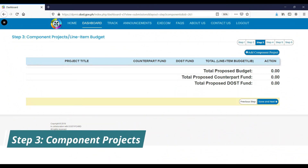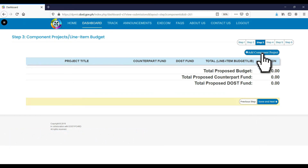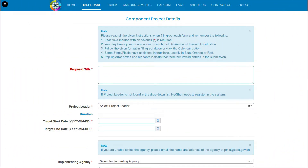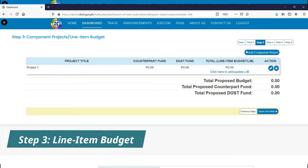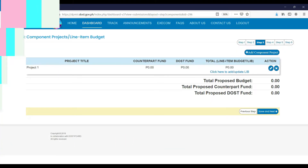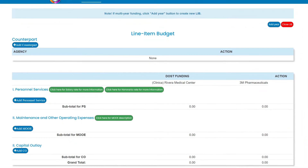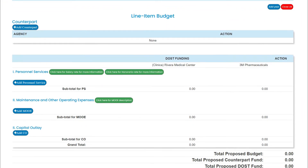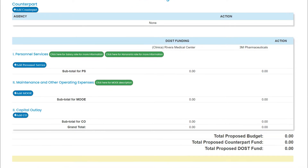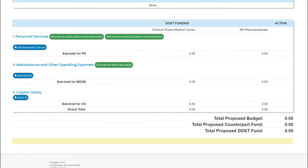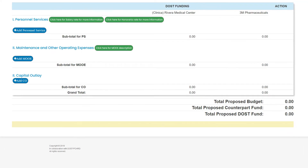Step 3. Add the component project of your program by clicking the Add Component button. Then, input the component project details. You may refer to the DOST Form 4 found in the DPMIS website or the DOST Council websites for the necessary fields and guidelines.